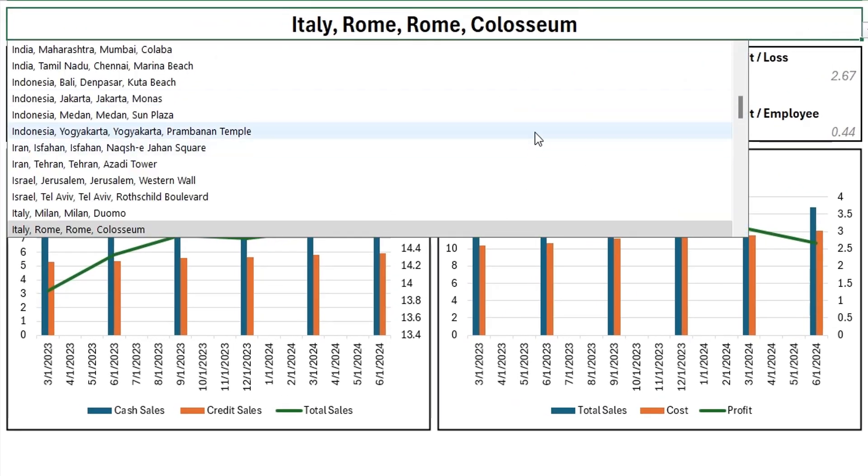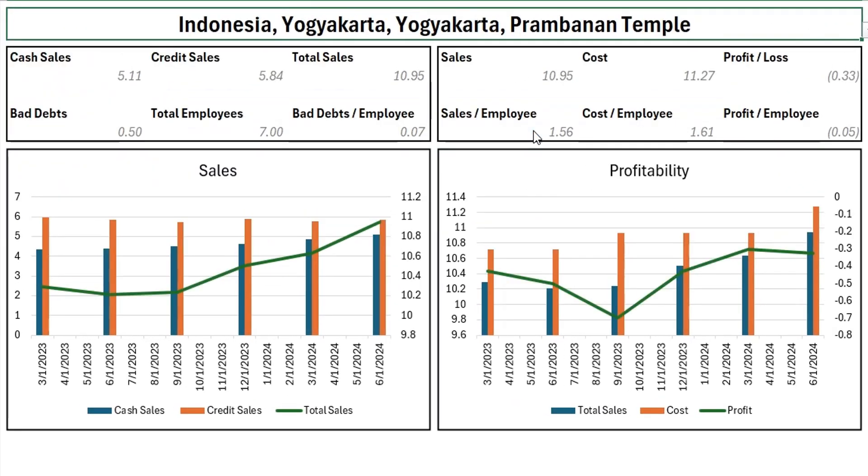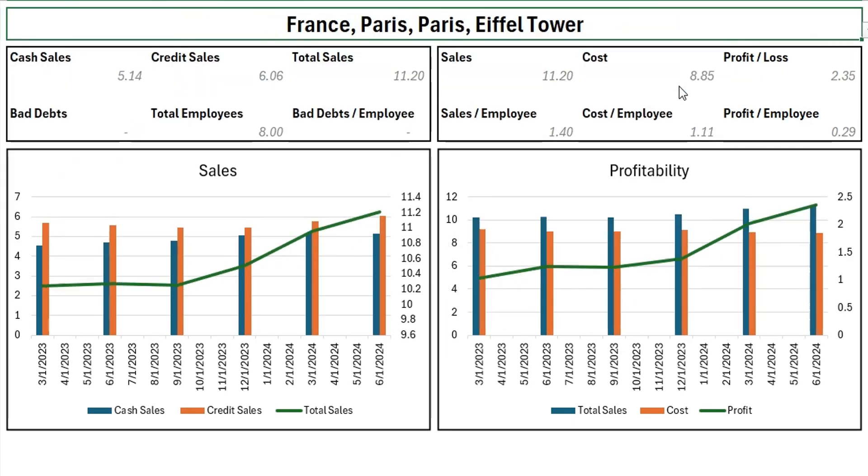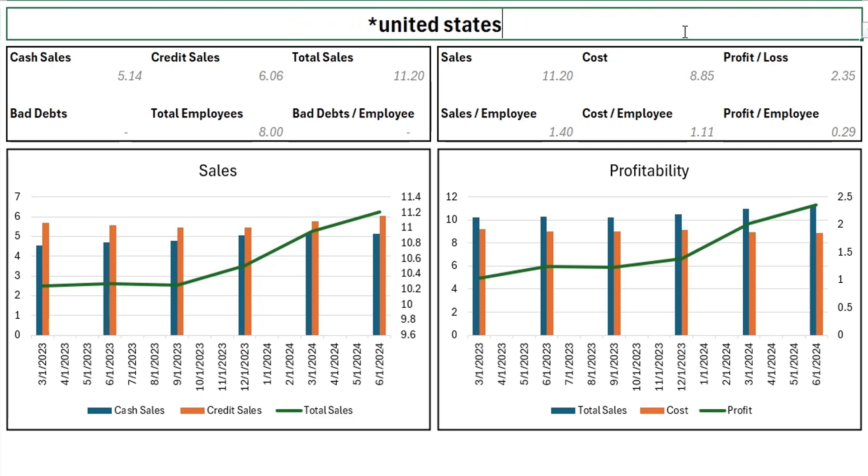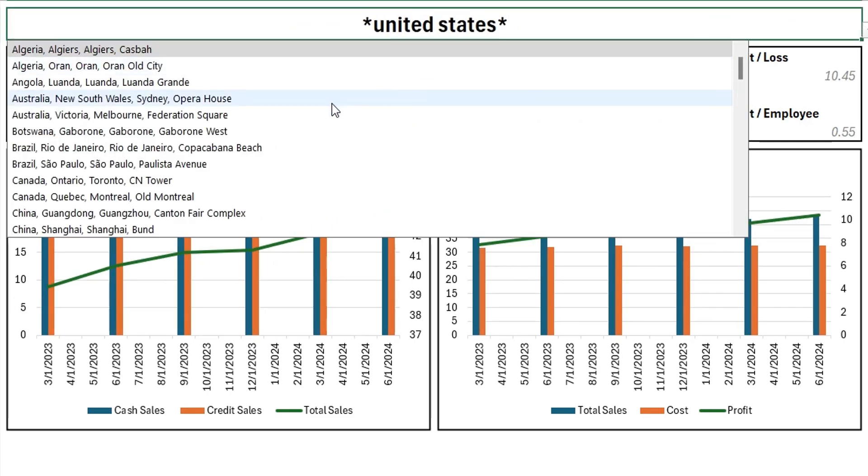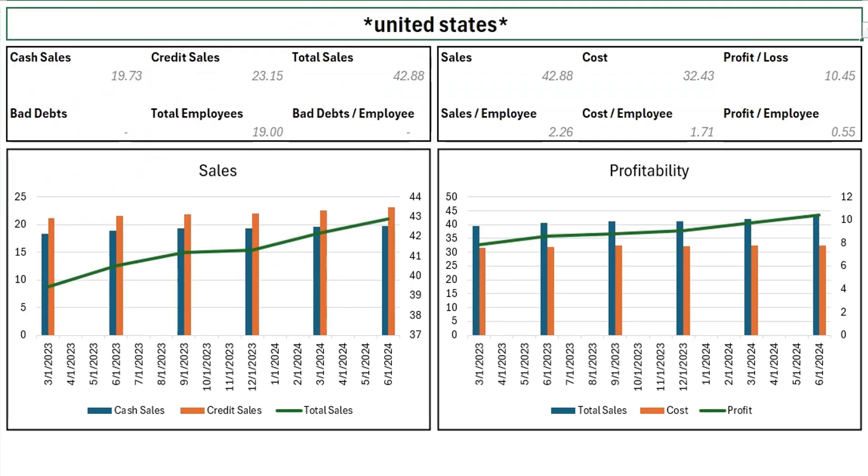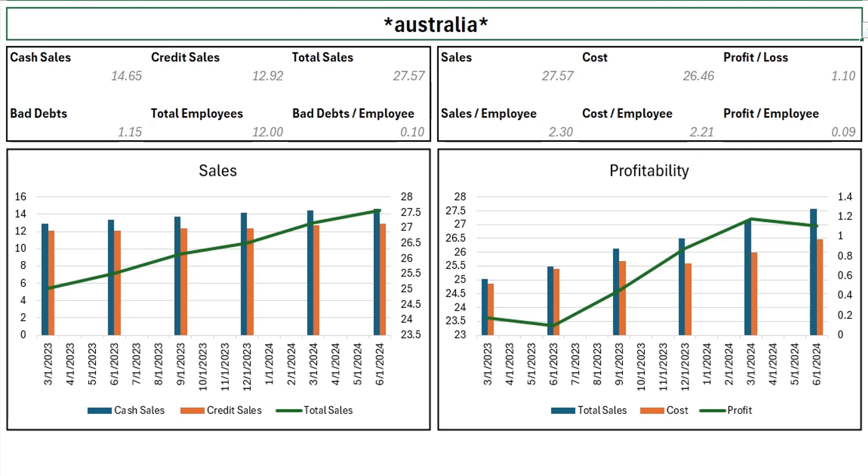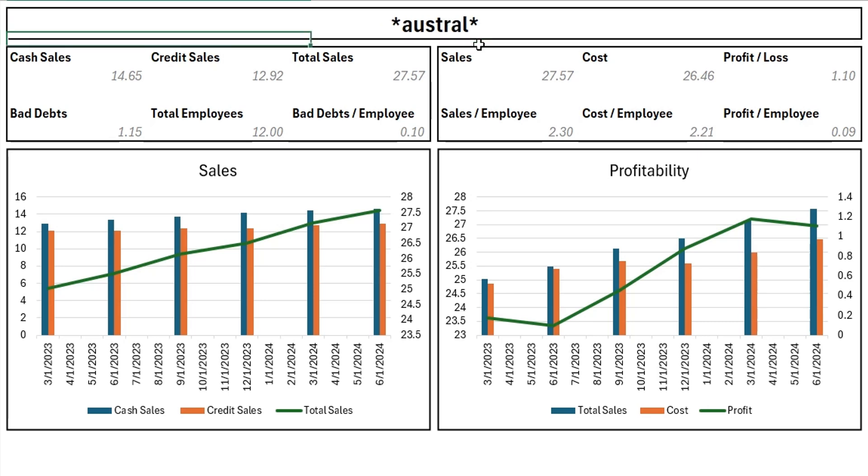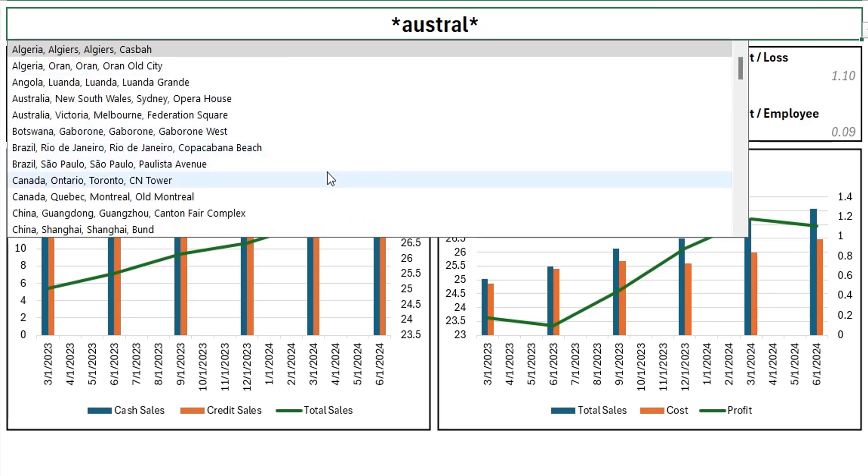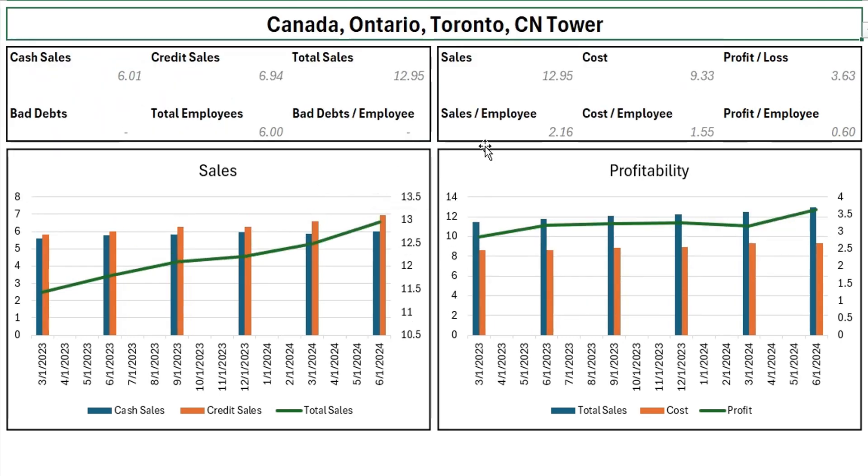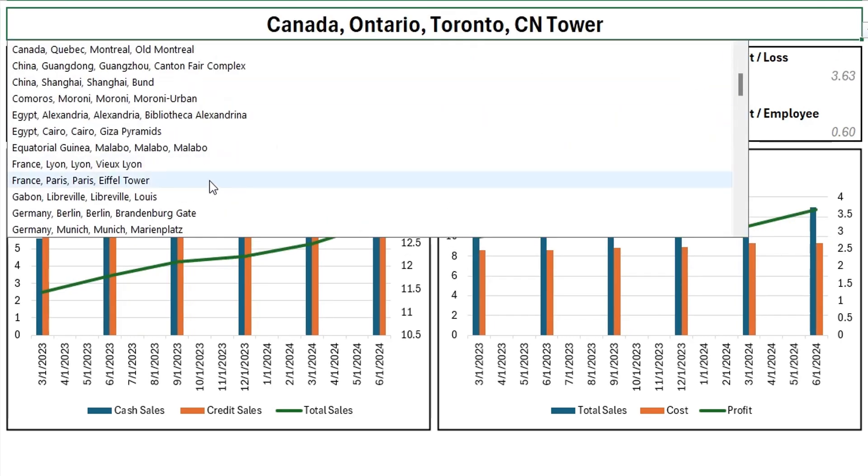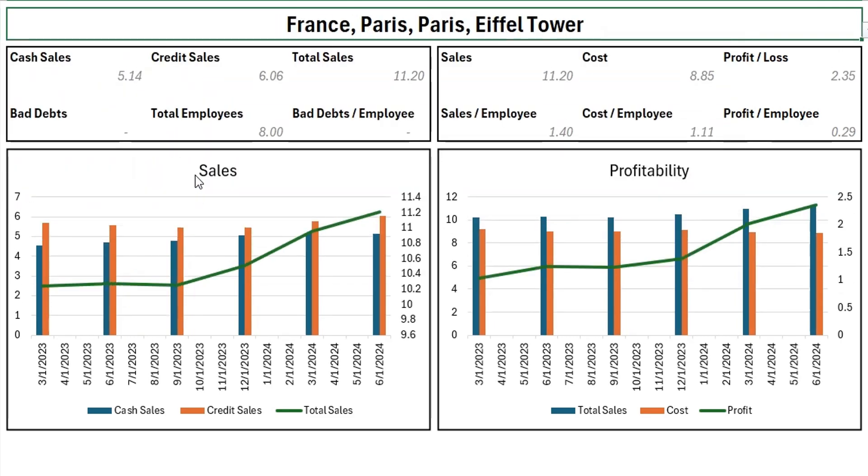You can select any location from the drop-down, and data in the report will automatically be updated. You can use asterisks to summarize the report by country as well. You can even use a partial phrase to summarize data. We hope you liked our tutorial. Don't forget to like, subscribe, and hit the bell icon for more insightful tutorials and updates.